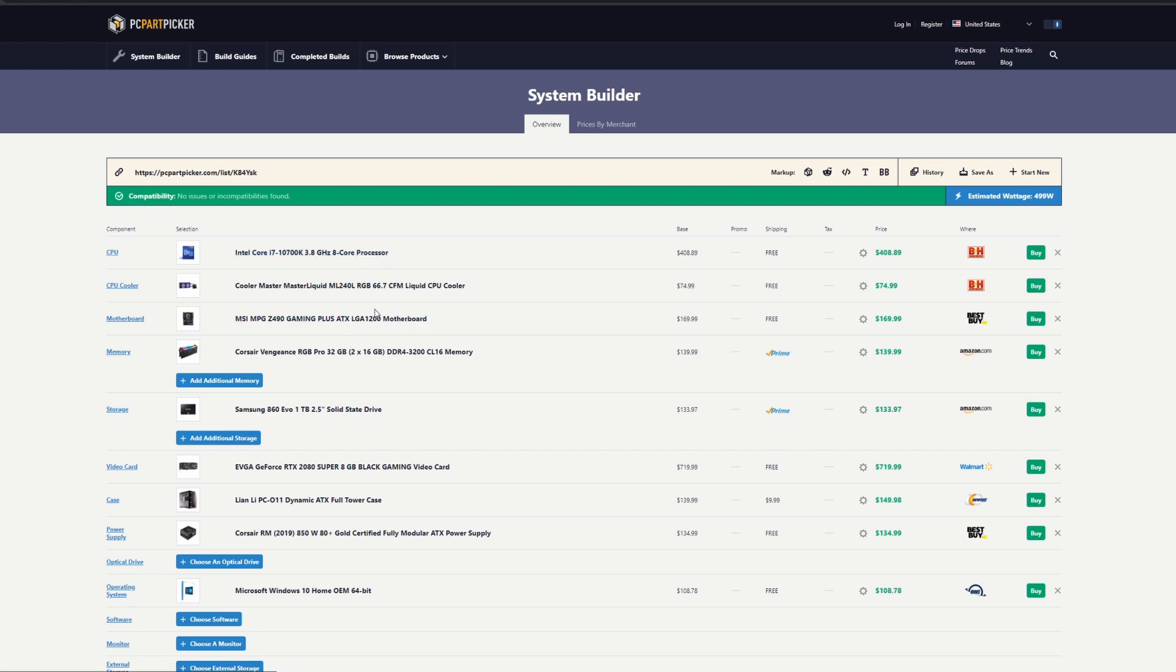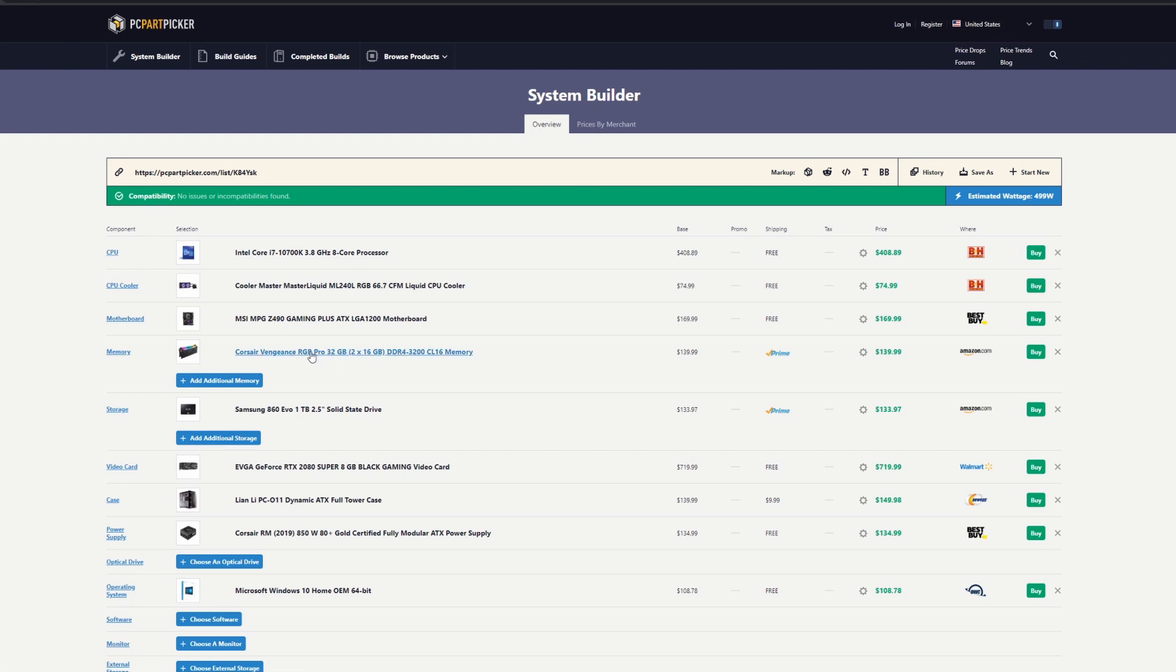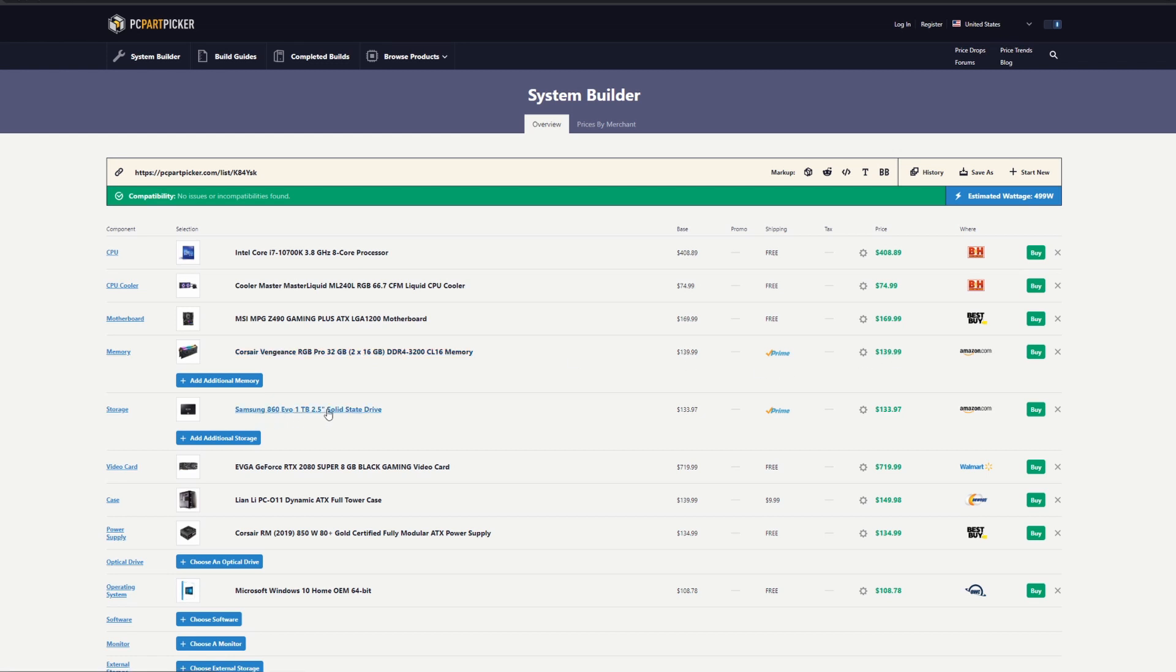For the memory, I would aim for 32 gigs. This is good memory—at least higher than 3000 megahertz. The timing is at 16, which is good enough, and it has RGB lighting as well.